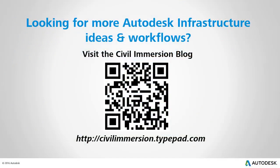Would you like to explore other Autodesk infrastructure ideas and workflows? If so, please visit the Civil Immersion blog by scanning the QR code or by following the URL listed below.